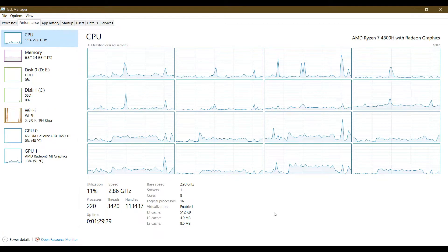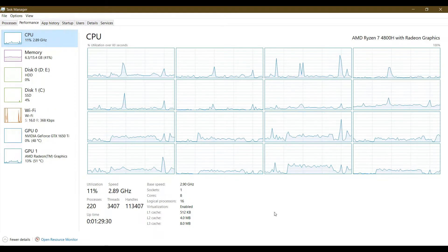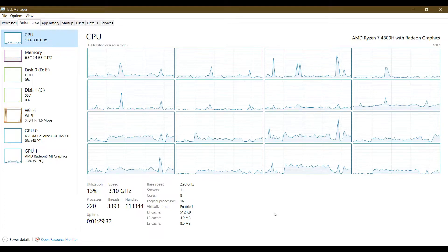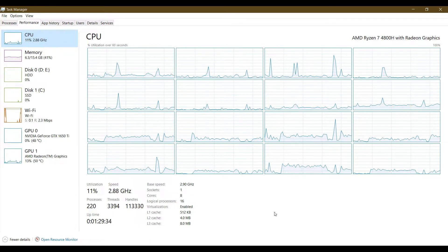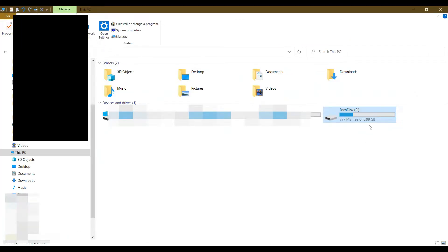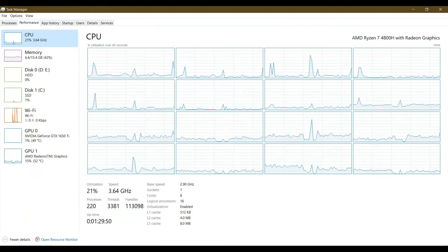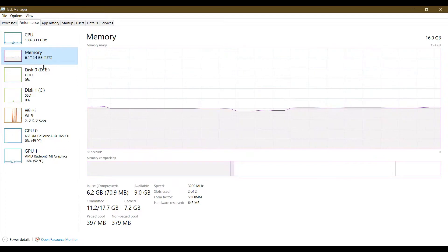Hi, welcome to my YouTube channel. Today I'm going to show you how to create a RAM disk for your Google Chrome and Firefox cache folders or cache files. Before you create a RAM disk, I recommend that you check the amount of RAM that you have.